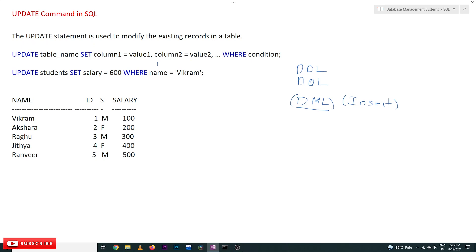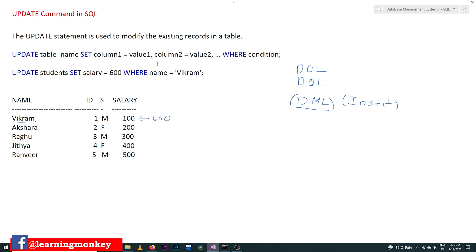The UPDATE statement is used to modify the existing records in a table. Let's understand it with an example — we would like to change the salary of Vikram from 100 to 600 rupees. This is done using the UPDATE command. The structure is: UPDATE [table name] SET [column] = [value] — multiple columns and values can be updated simultaneously — followed by WHERE [condition], which targets a specific row.